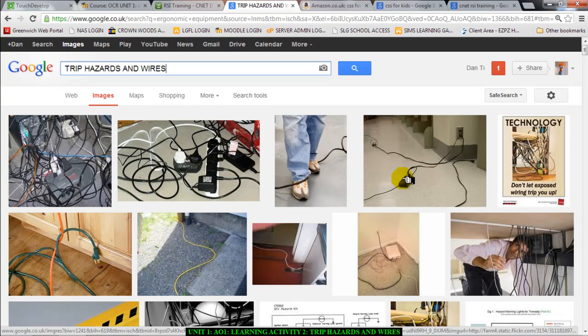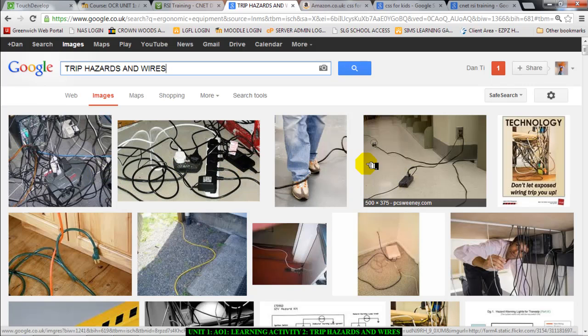Trip hazards are one of these things. I've got a few pictures here — look at this, look at the mess. These are some of the things you're going to talk about. I'm just giving you this talk to get your brain going.